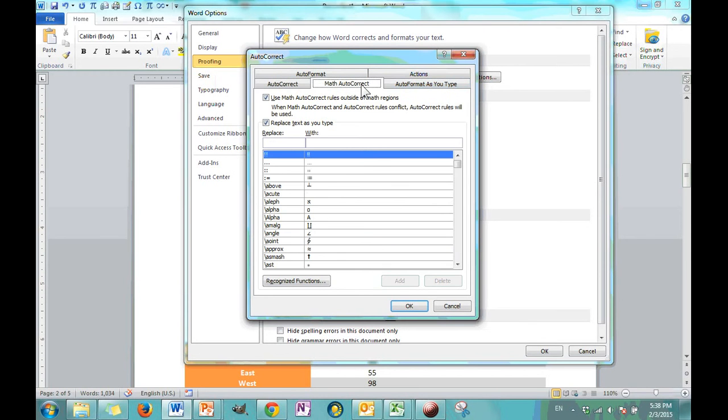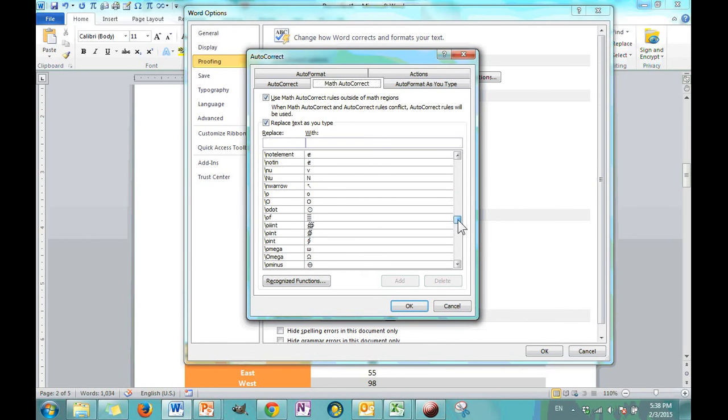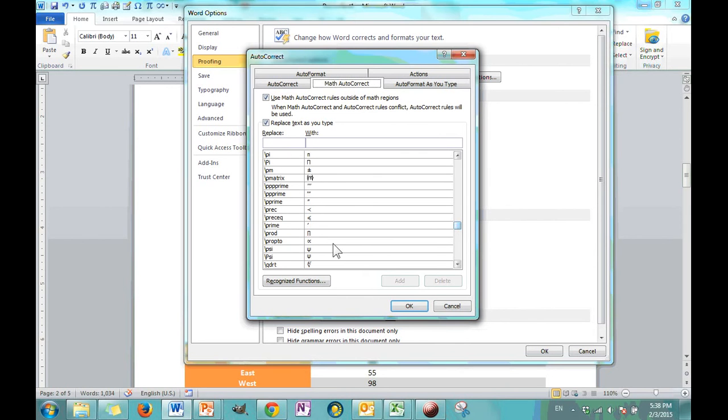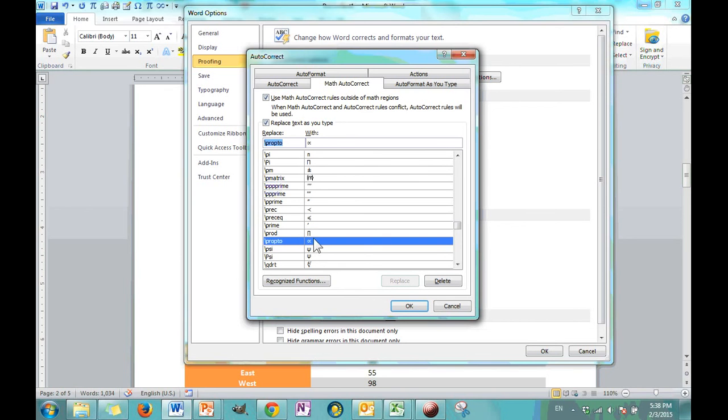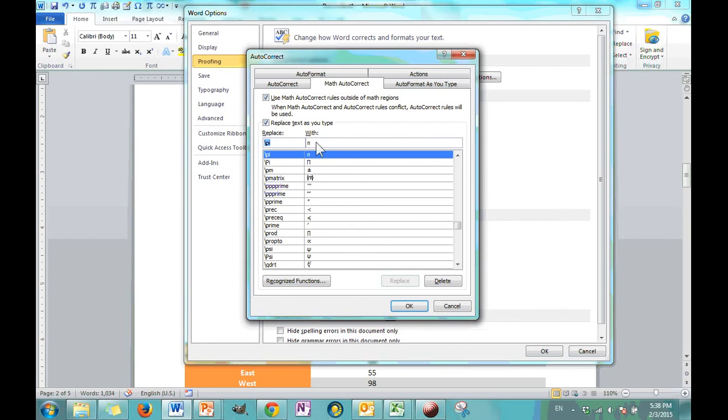Now there are other autocorrect functions here. There's math autocorrect. So, by typing in any of these words, all of them have the backslash next to them. And if I typed this backslash P-R-O-D, I would automatically get this symbol instead. And you can delete things from this list and you can make your own. Now if you want to use the math autocorrect outside of math regions, you're going to have to go in here and turn this on. So if you're just typing away and you want to be able to insert pi, you're going to have to make sure this is on. Otherwise, it won't work unless you're inside something like an equation.